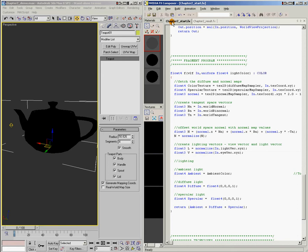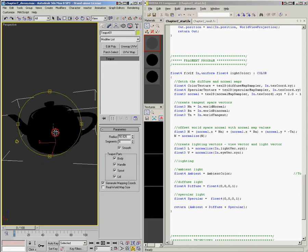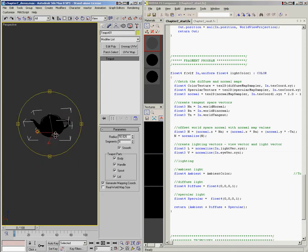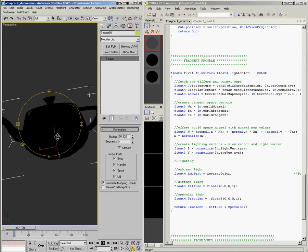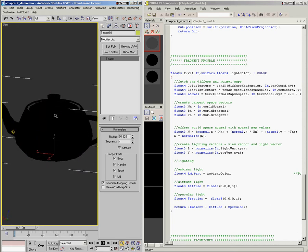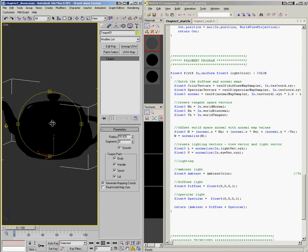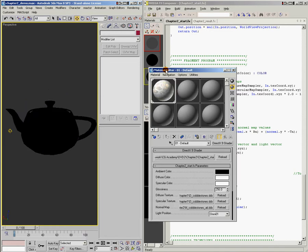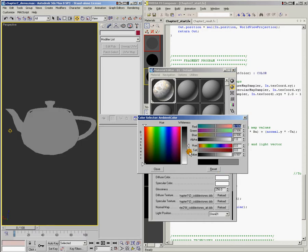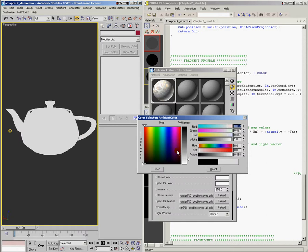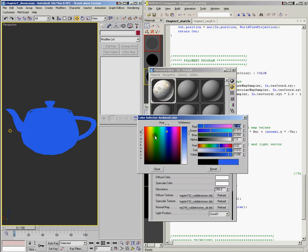And I went ahead and assigned our chapter two start shader to the teapot. So you'll notice that it's all black now. And so we've got our ambient color assigned to it. I'll go ahead and bring up the material panel. And so here's our ambient color, and we just wired it in. So now I can play around with the ambient color values, and you'll see it update on the teapot there. I can make a solid blue teapot or a solid green teapot, etc.